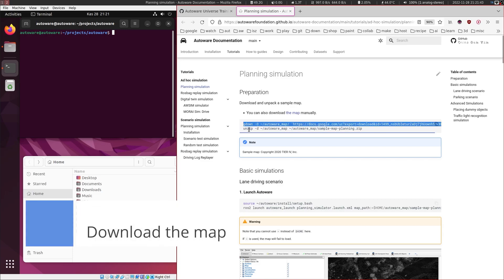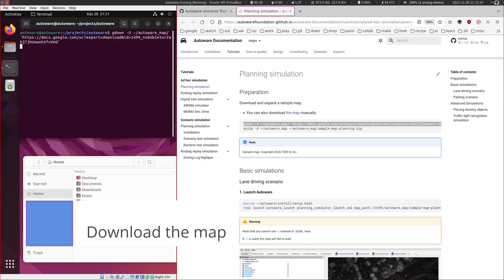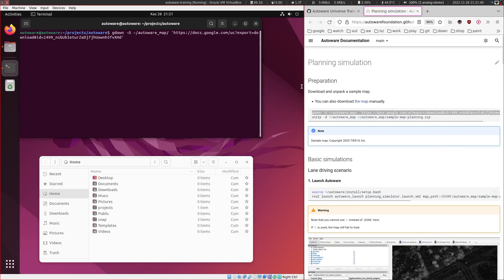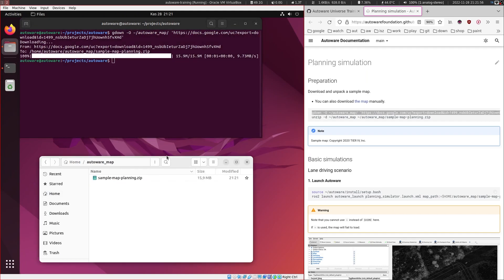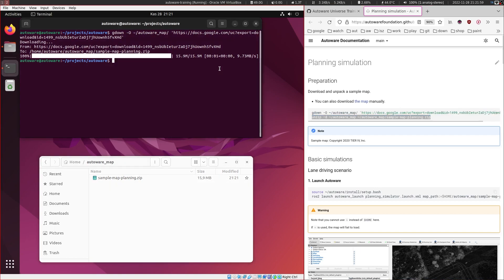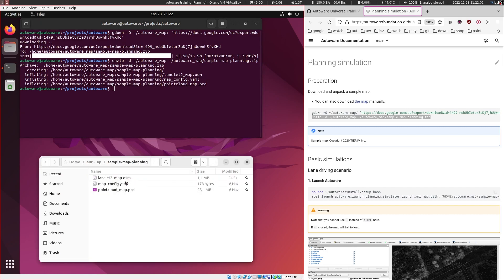So we will copy this command and paste it here and press enter. This should download the map into this home autoware map folder. And the next command is to unzip it. And we have three files here.